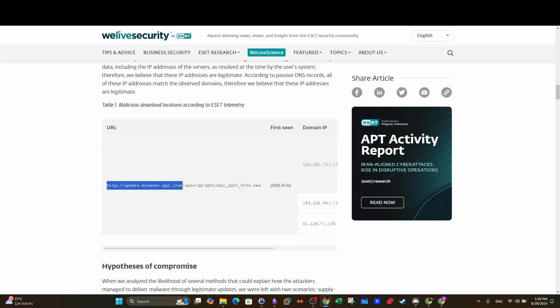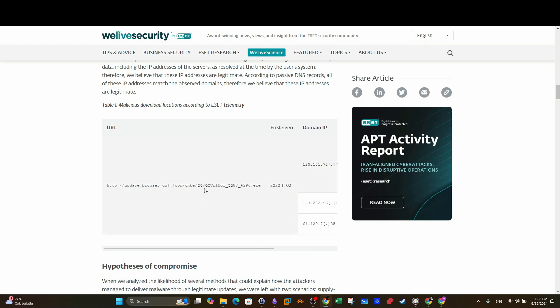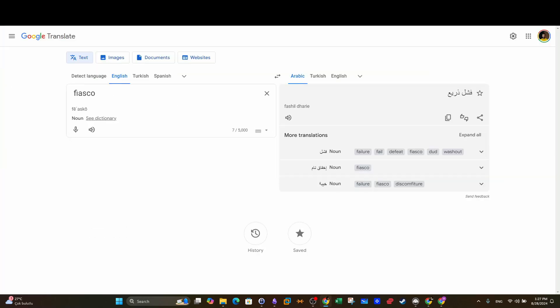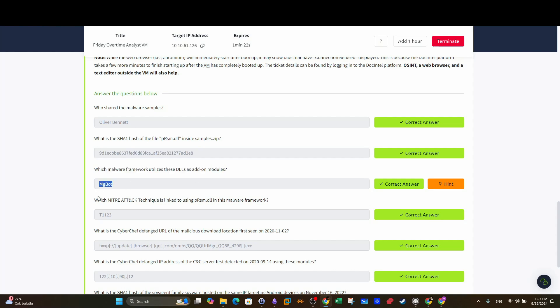And from the URL you can learn also the IP addresses associated with the URLs, and you can see the first sample name. And now you know the objective of the DLL that you have been given and the name of the module, the name of the framework used to create this DLL. Let's go back, see here. So which framework utilizes these DLLs as an add-on module is the PlugX framework.